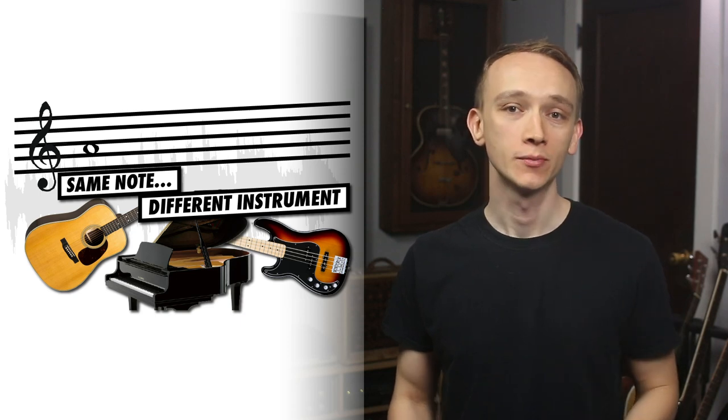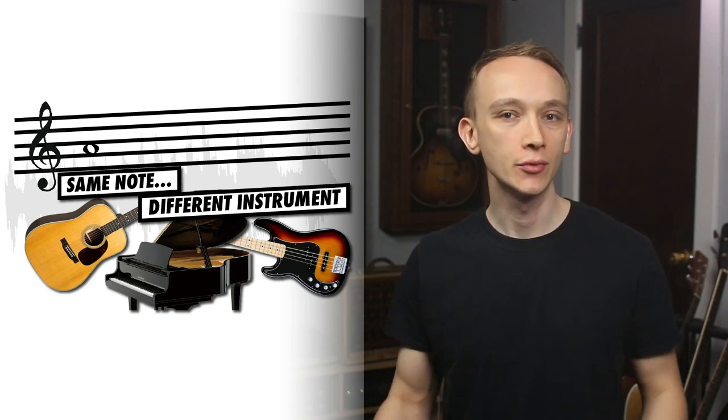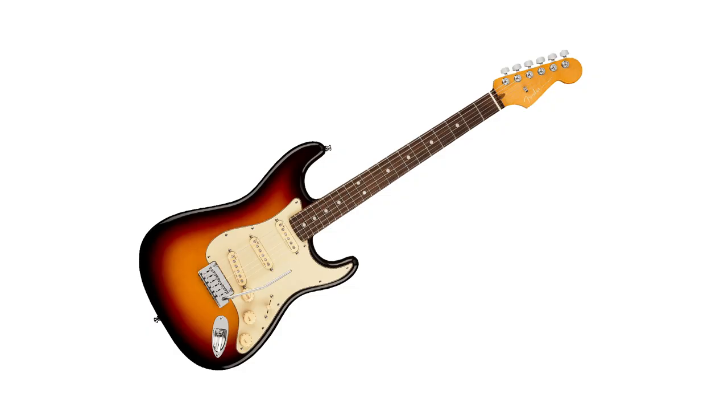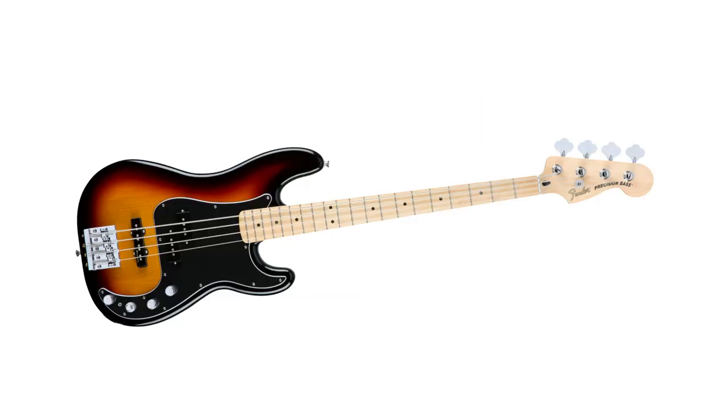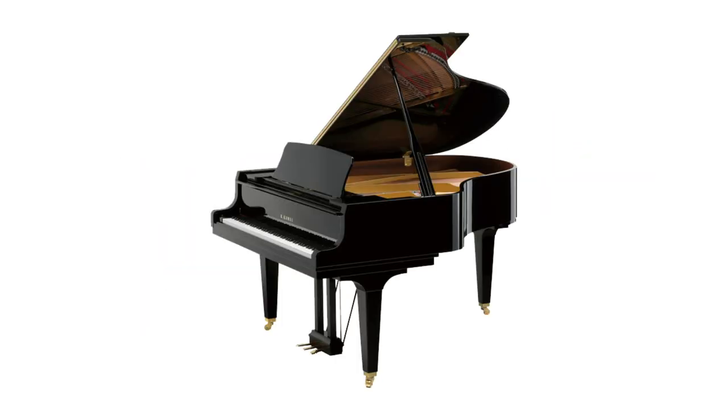Why does the same note played on various instruments sound so different? The note being played by each of these instruments is called A220. A is the musical pitch and 220 refers to the frequency 220 hertz.